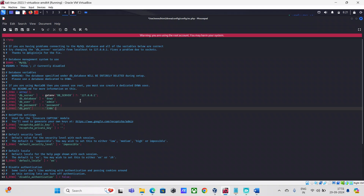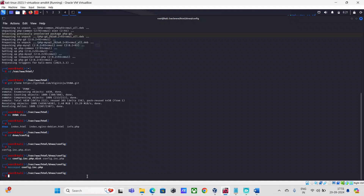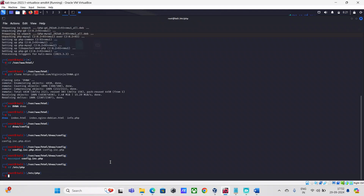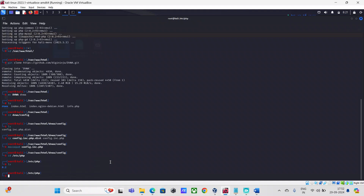I'm going to press Ctrl+S to save the file and close it. Next, I'll quickly check what PHP version is available on my Kali Linux operating system. I can see I have version 8.2.